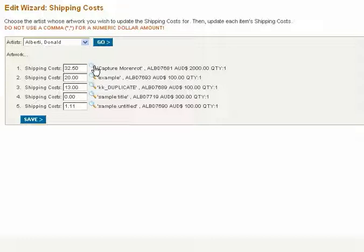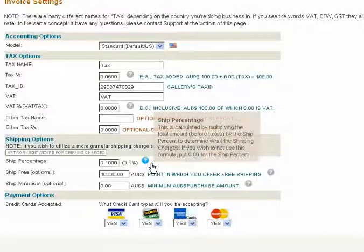If you wish to take a closer view of the artwork page, click on the magnifying glass. When finished, select Save. The shipping charges are calculated by multiplying the total amount before taxes by the ship percent.